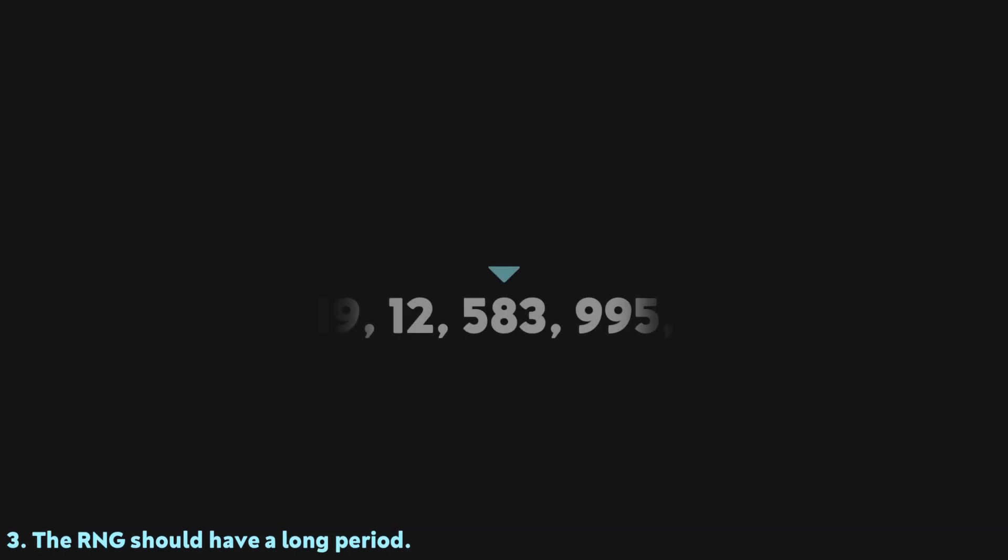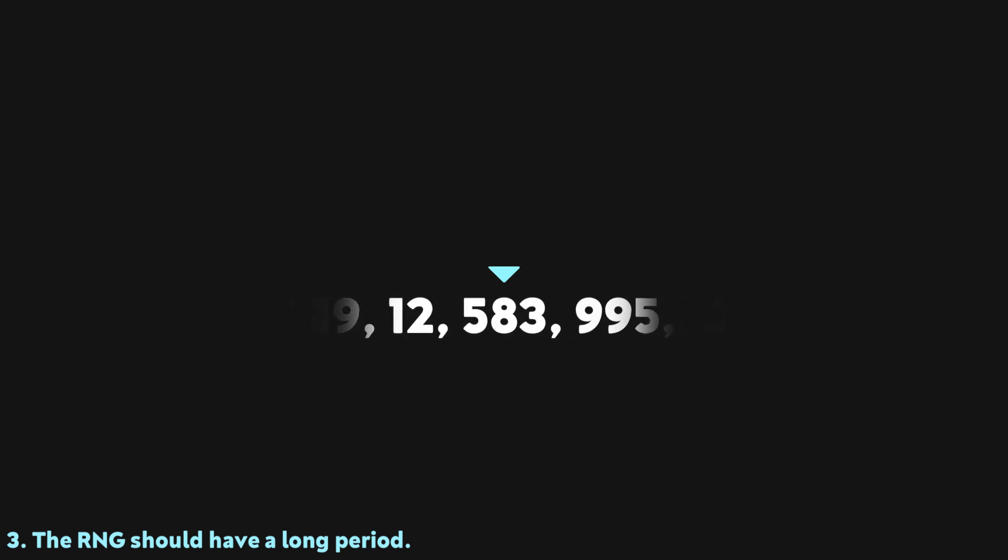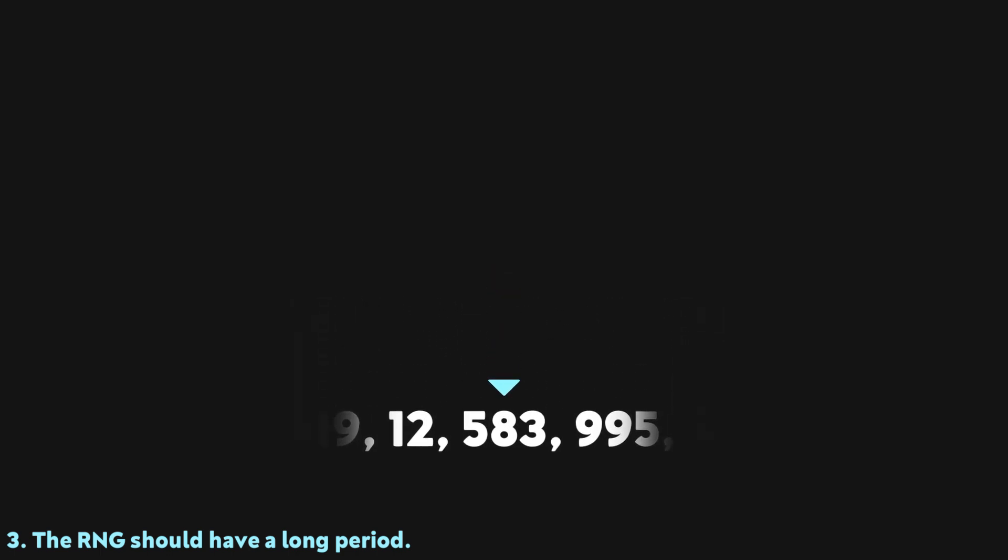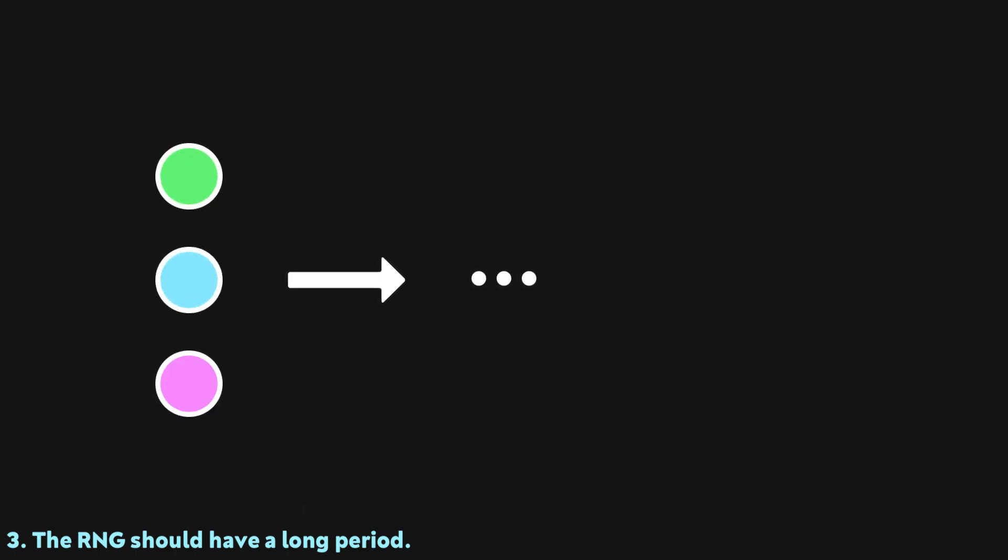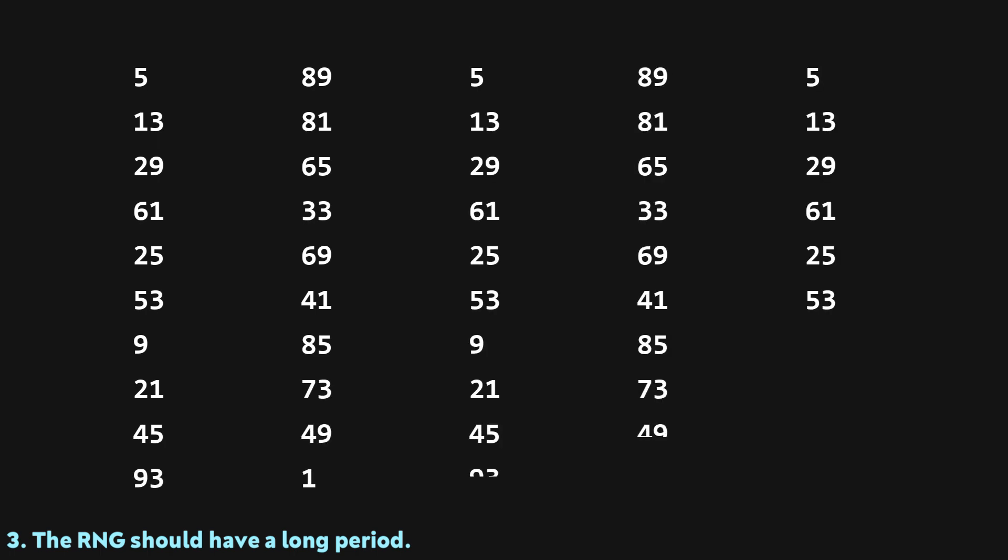A third important property is that the random number generator should have a long period, which means it can generate a large amount of numbers before it eventually repeats itself. Because they're created with a computer, all PRNGs have a finite period. At some point, when the input parameters inevitably end up being the same as they were when the program started, it'll generate the exact same sequence of numbers again. The period in the multiplication one, like all of its other attributes, isn't that great. It only takes 20 iterations for it to loop back to 5, and then it just repeats from there.